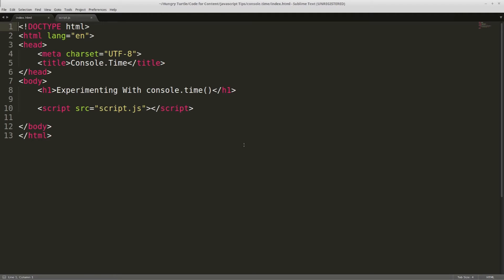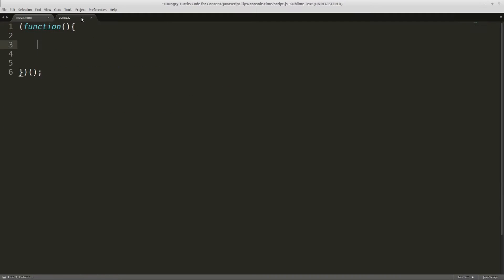But there's simply no need when the console API has methods built in to do this for us. So jumping in, this is our HTML again, nothing we need to talk about there. We'll come into the script.